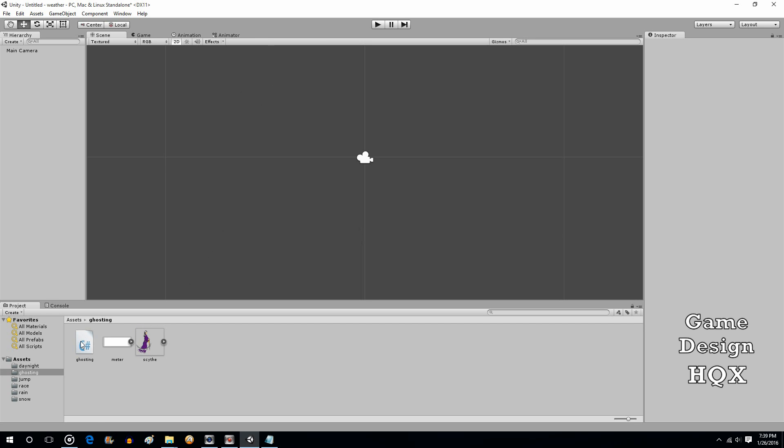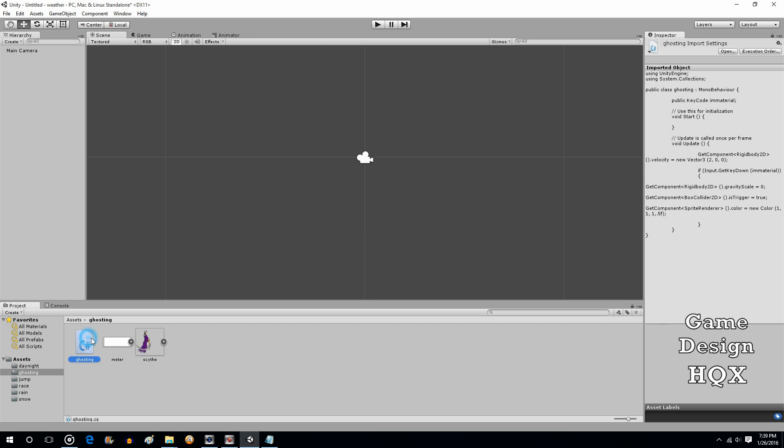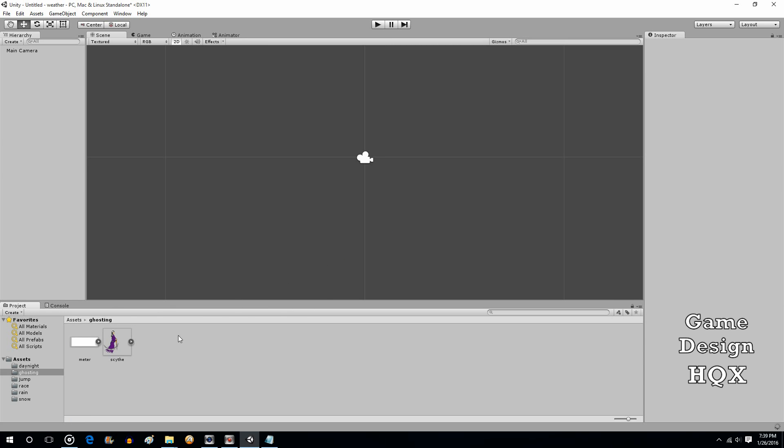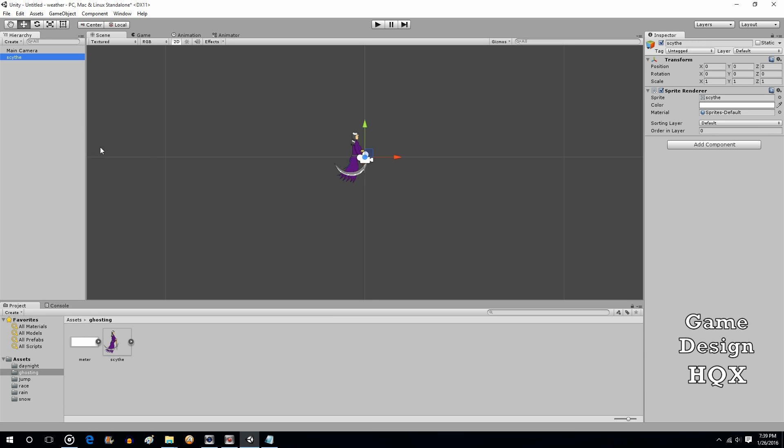So what we're going to do, we'll get rid of that. I was just testing some stuff. So, two objects, or I should say two assets. They're not really objects yet. So we'll drag in the character.